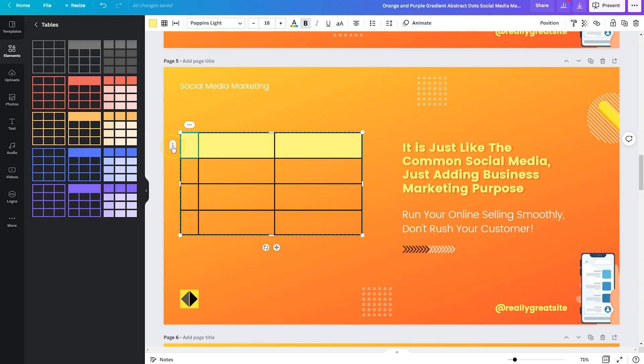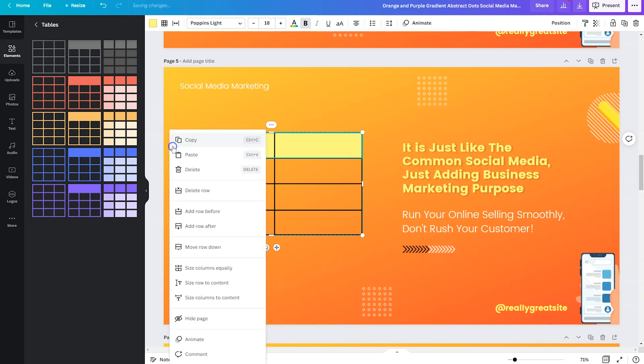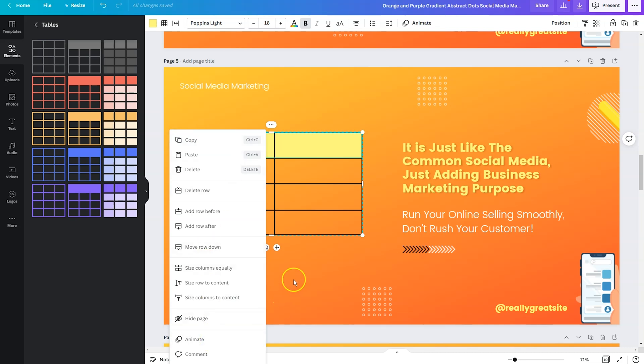Now you'll notice there are three dots here on either side of the table and you can click on them to reveal even more options to adjust your spacing, delete rows, delete columns, add rows, add columns. So feel free to mess with that. And you can also animate your table if you so feel the need.